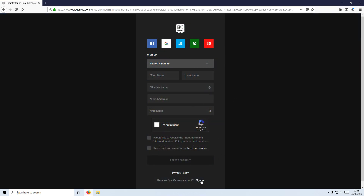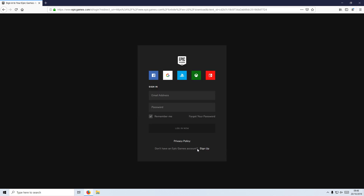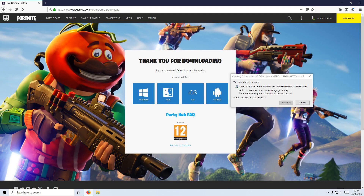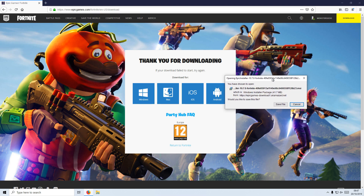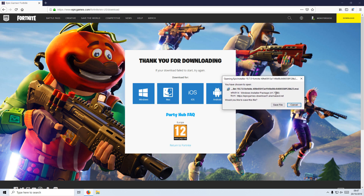You now need to go ahead and press Sign In. If you don't have an Epic Games account, on that previous page you can create an account, or click Sign Up here. I'm going to go ahead and sign into my Epic Games account. Once you have signed in, you should now have a pop-up window that says Save File.